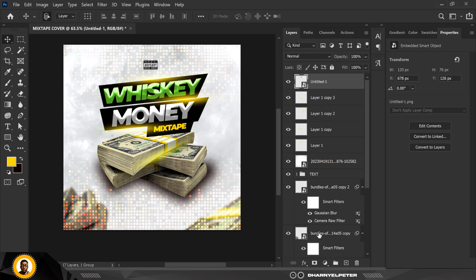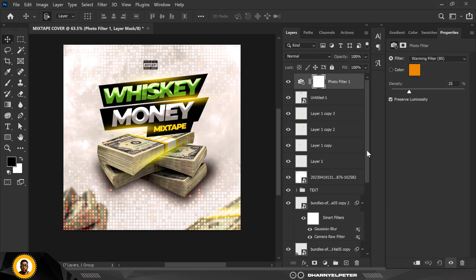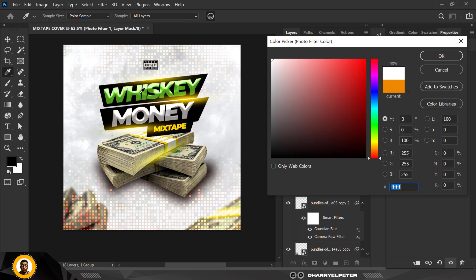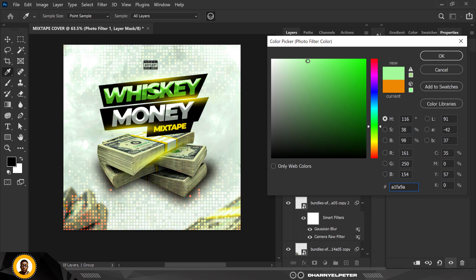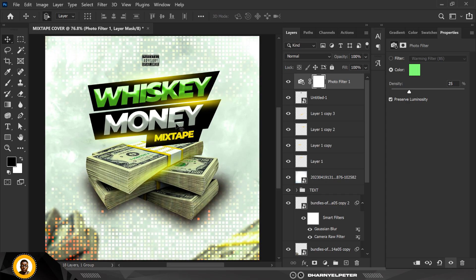Before I bring anything else in, I'm going to add a Photo Filter adjustment layer. Double-click to change the color to a lighter green — select the green in the color picker. You can see the effect it immediately has on the design. Copy my settings: the density is at 25 — it gives it this greenish, money-like texture.